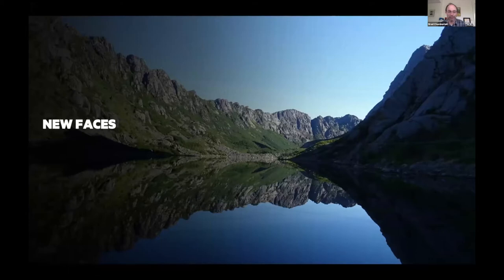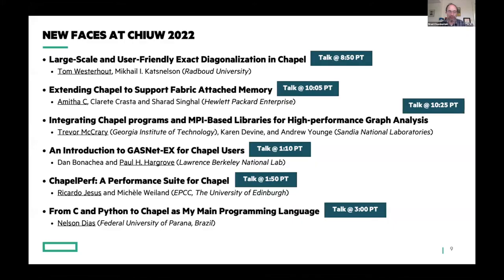The very first thing I wanted to call out was new faces. When you run a workshop like this for a while — this is our ninth instance of the workshop — you see some people come back, and that's obviously great. But you always wonder if you're going to get new people. We're really happy this year to get a number of submissions from new groups and new individuals, and in some cases things we hadn't anticipated receiving, which is a great sign of growth. Thanks to those who submitted this year.